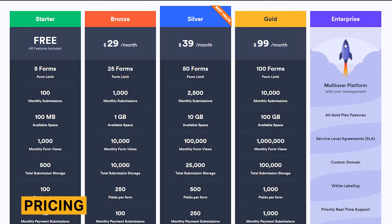JotForm's pricing ranges from free to $99 per month. Unfortunately, JotForm does not offer an annual discount or a free trial period for any of its paid plans.